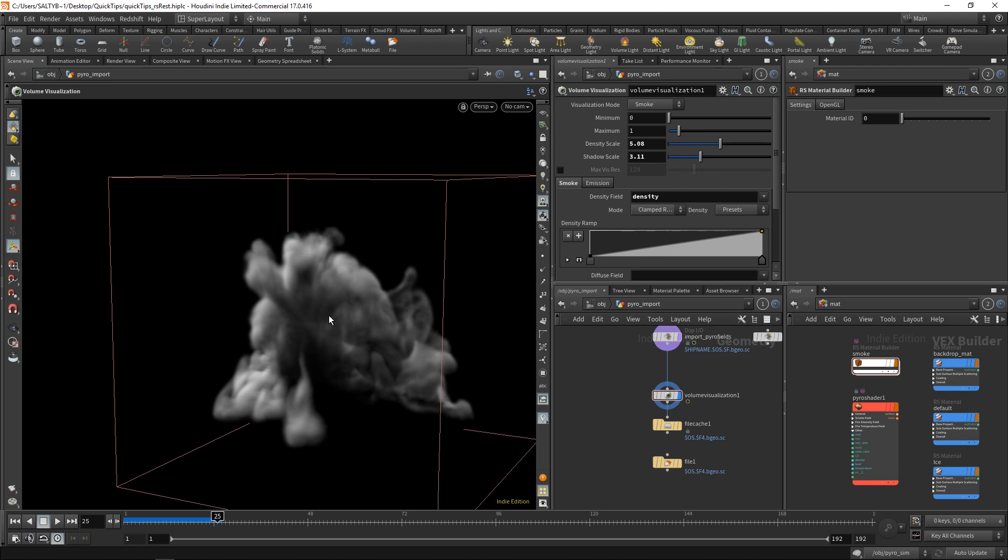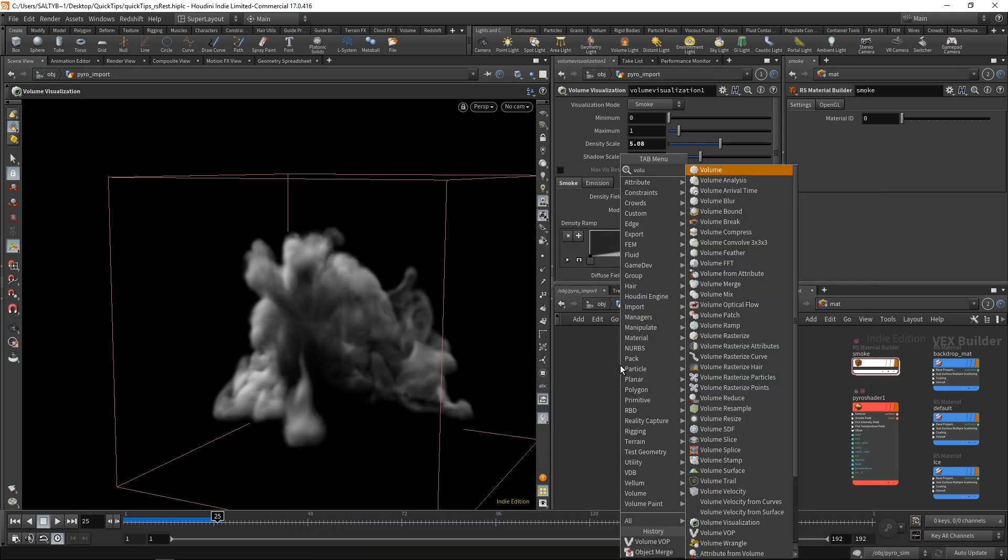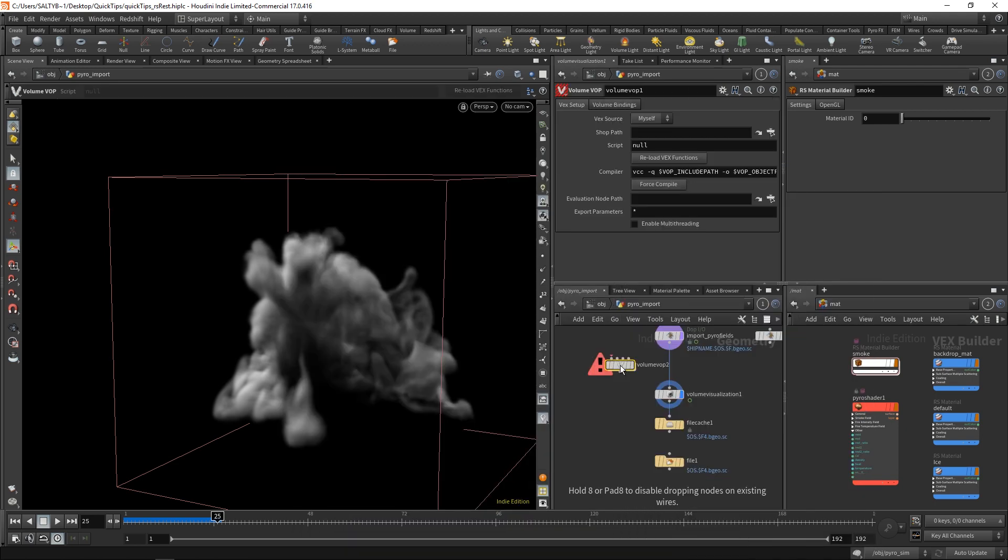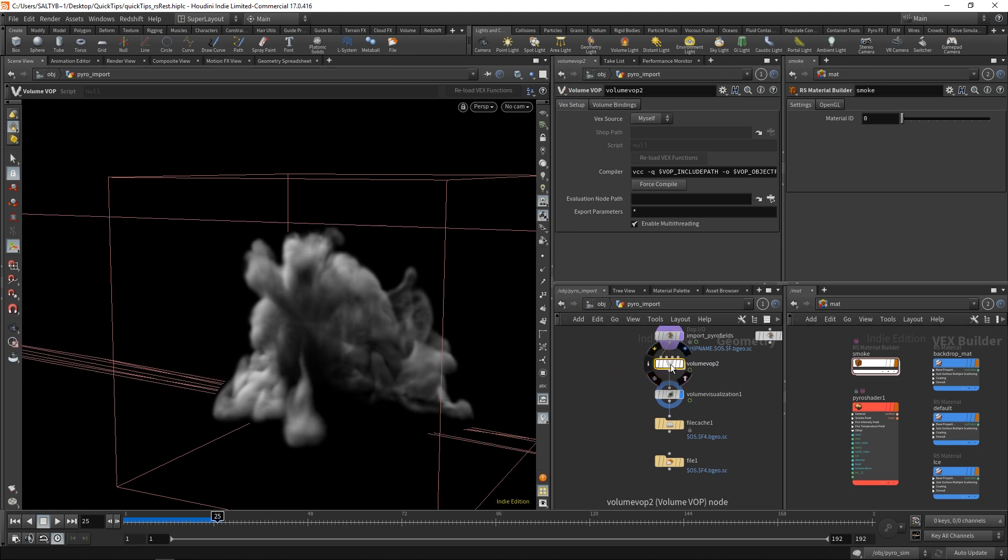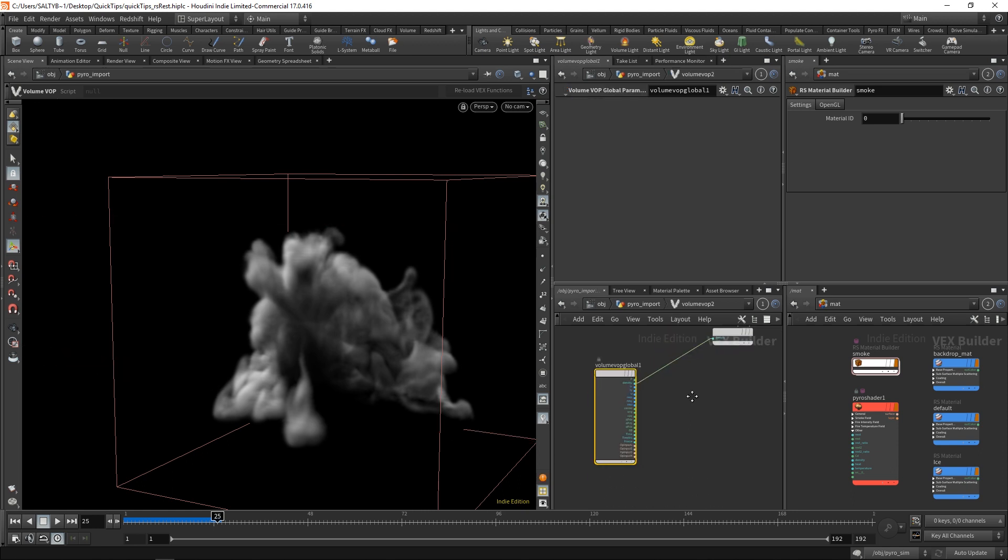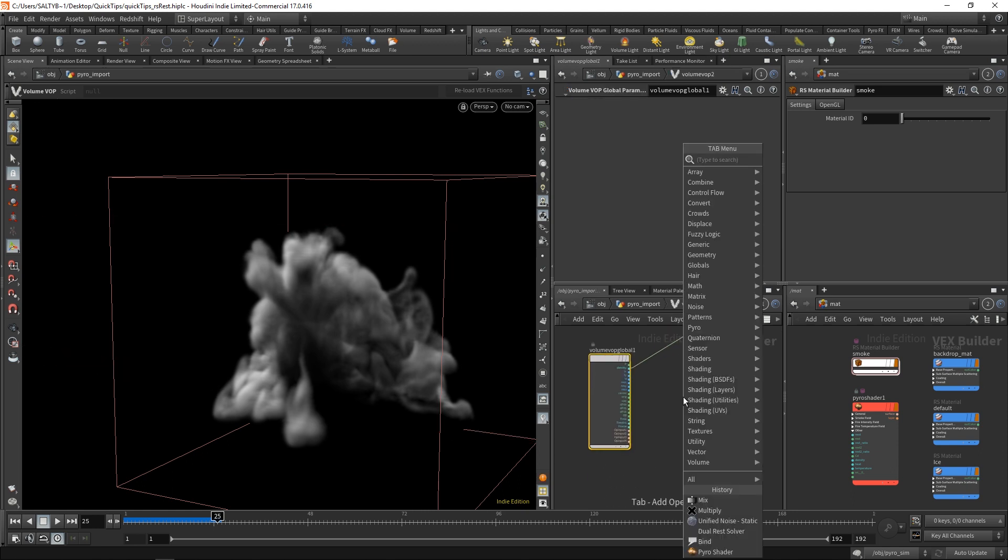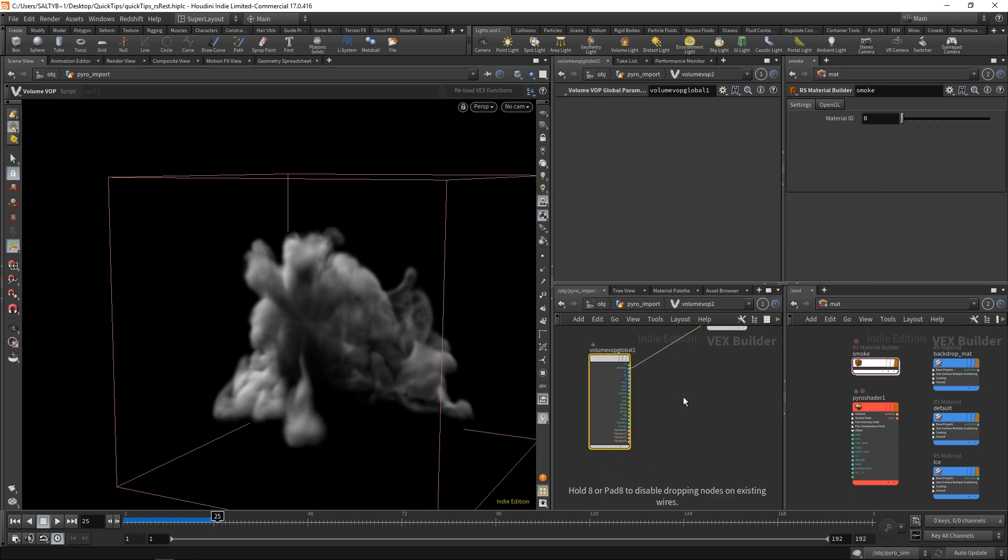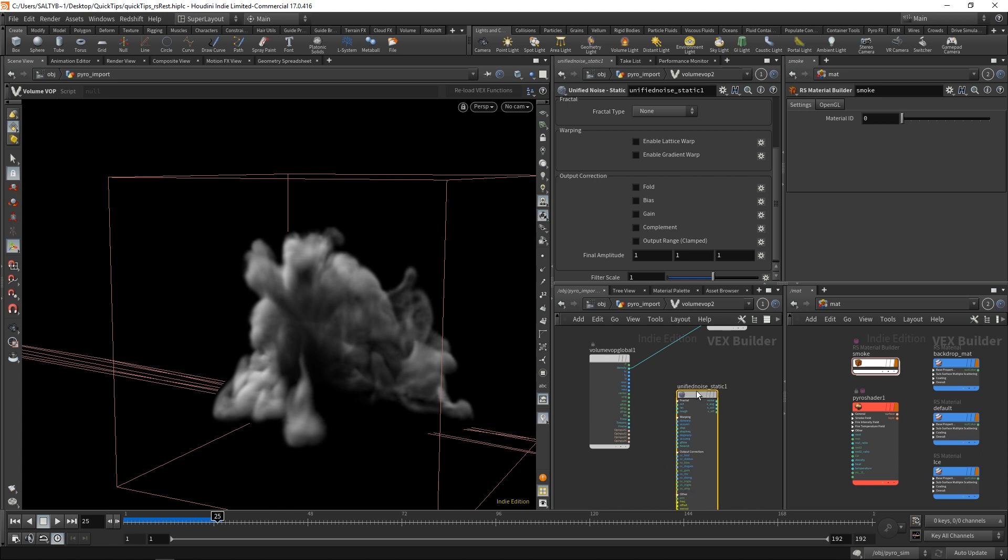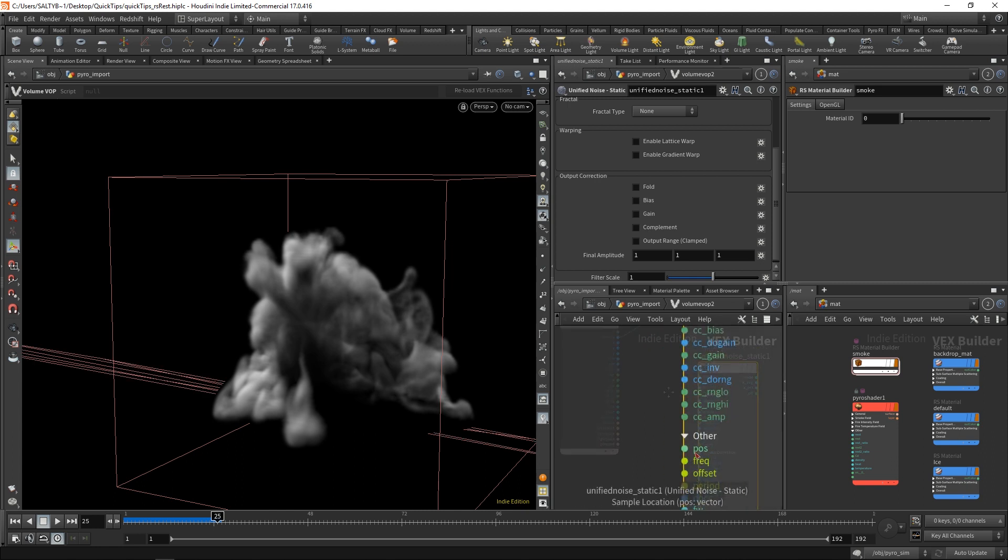If I throw down a volume vop here, so I'll just go volume vop, and let's say that I just throw down a unified noise. This noise is going to be looking for some kind of position, and this position is going to tell the noise how it should basically stick to whatever is in our scene.